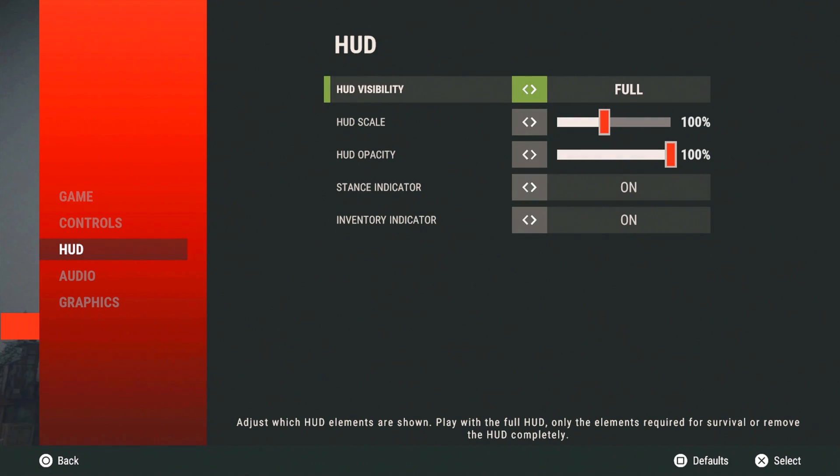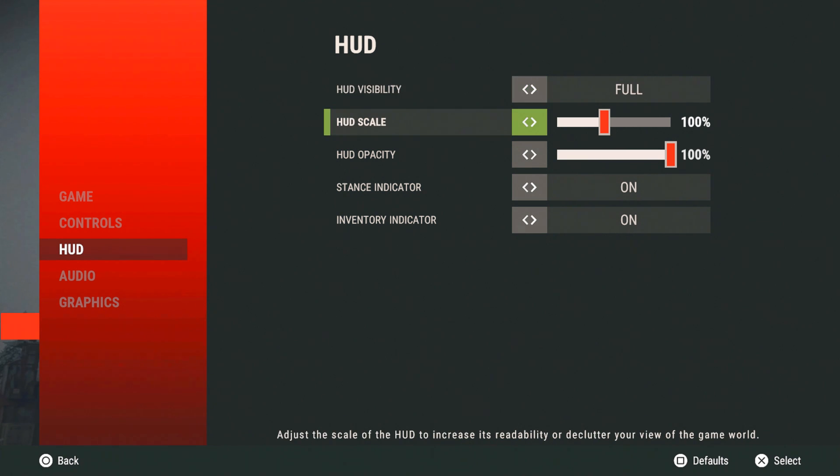Once you're done with that, go to your HUD. Turn your HUD visibility, keep that on full. Go down. Your HUD scale.